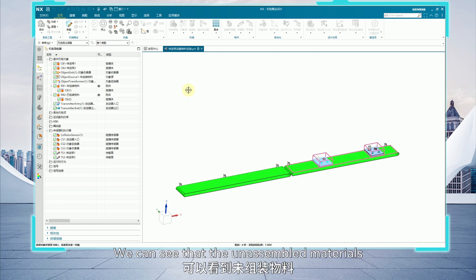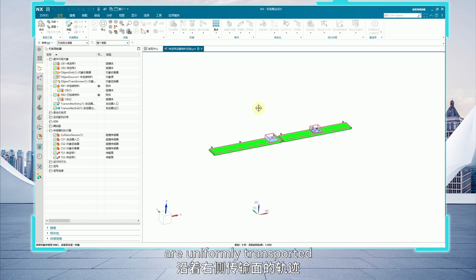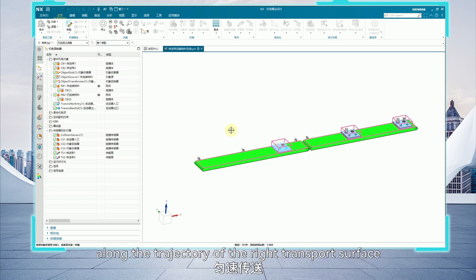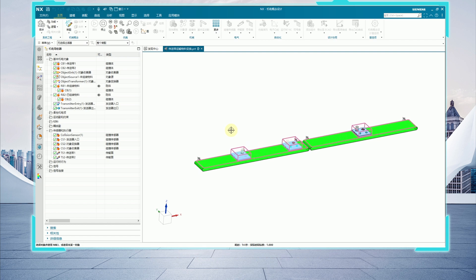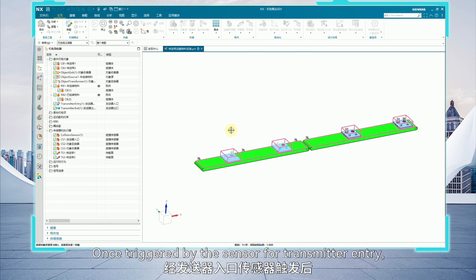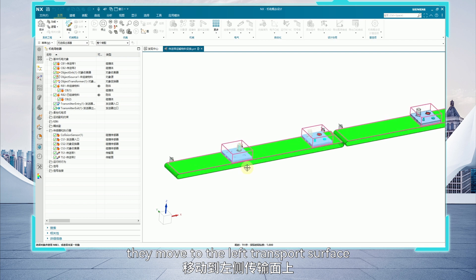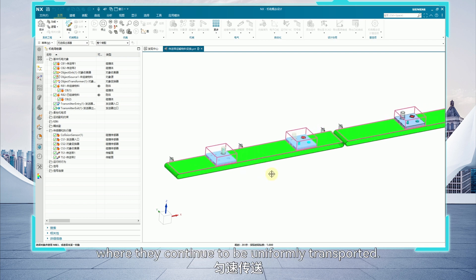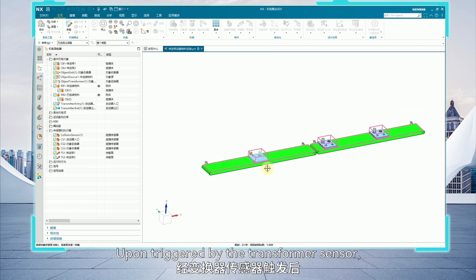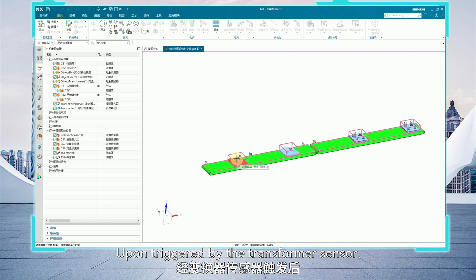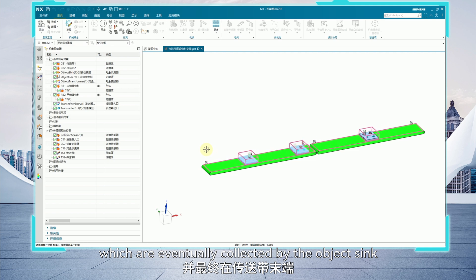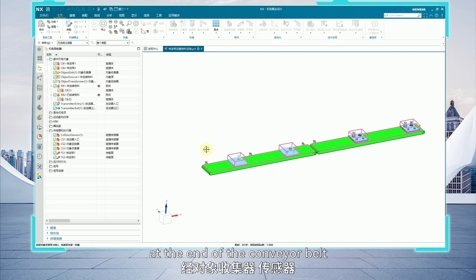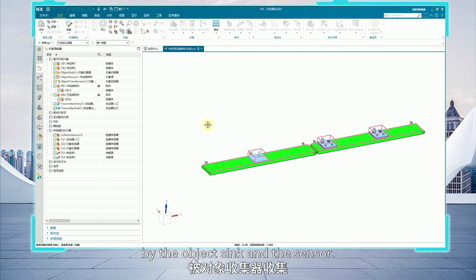We can see that the unassembled materials are uniformly transported along the trajectory of the right transport surface to the end of the conveyor belt. Once triggered by the sensor for transmitter entry, they move to the left transport surface where they continue to be uniformly transported. Upon triggered by the transformer sensor, they are transformed into assembled materials, which are eventually collected by the object sink at the end of the conveyor belt after being triggered by the object sink and the sensor.